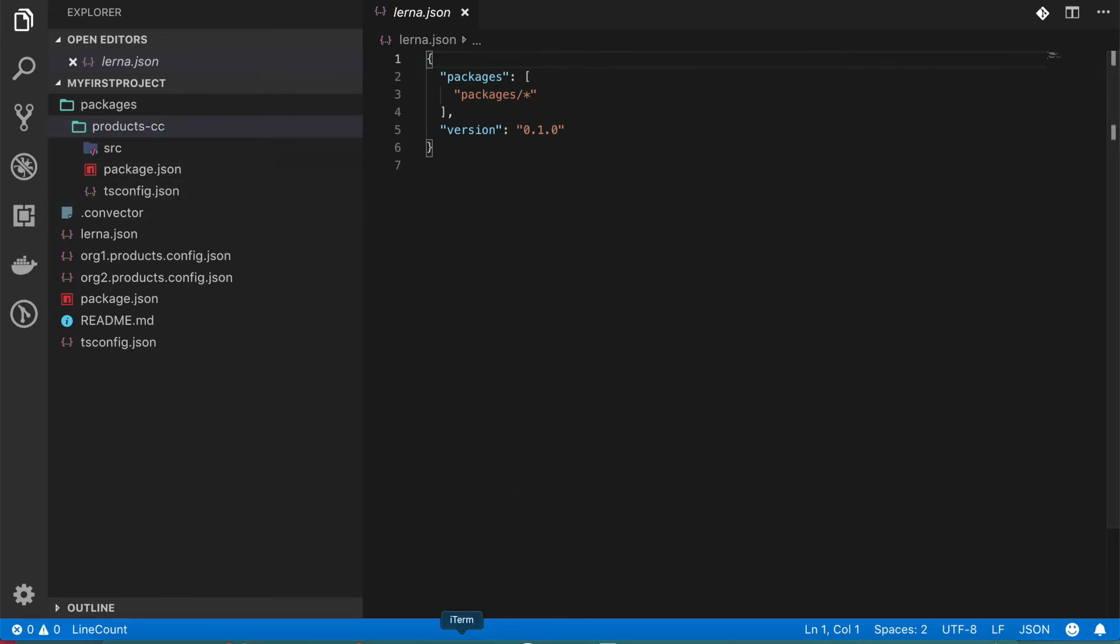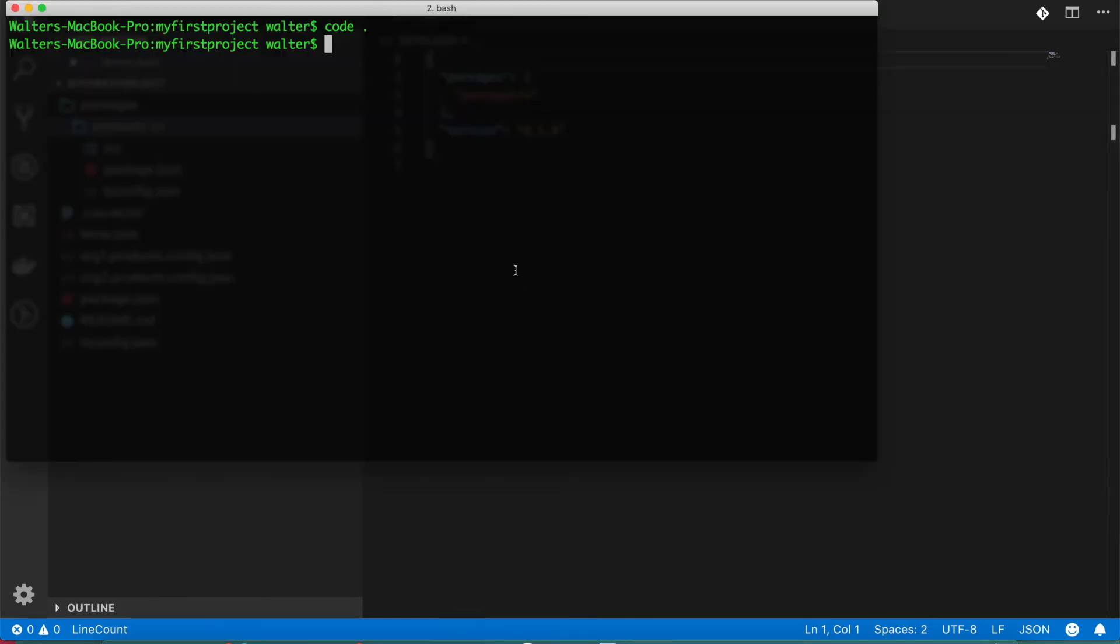So the first thing you need to do is to install the dependencies. So let's do npm i.